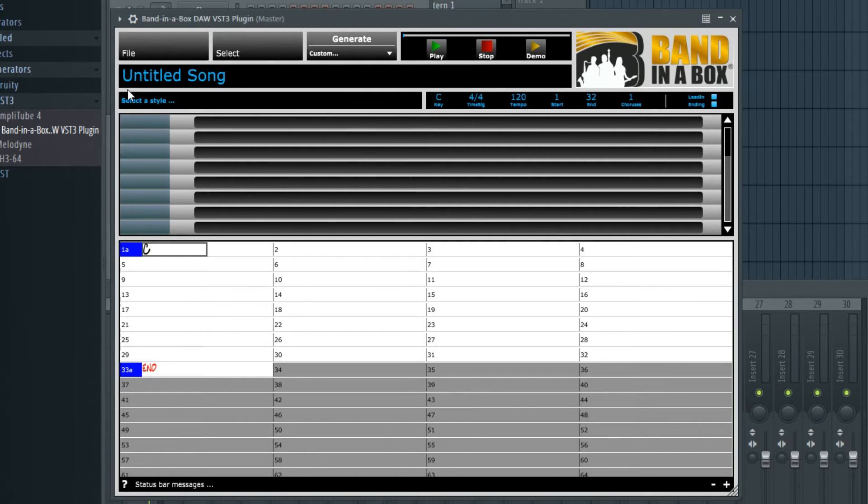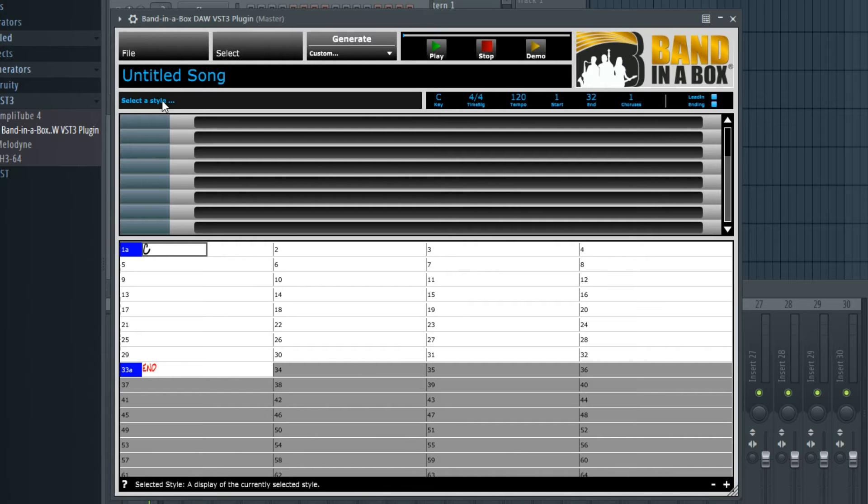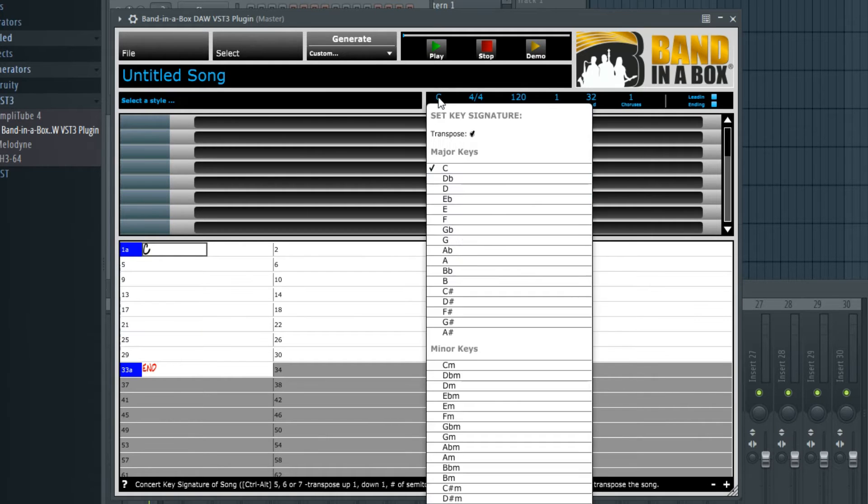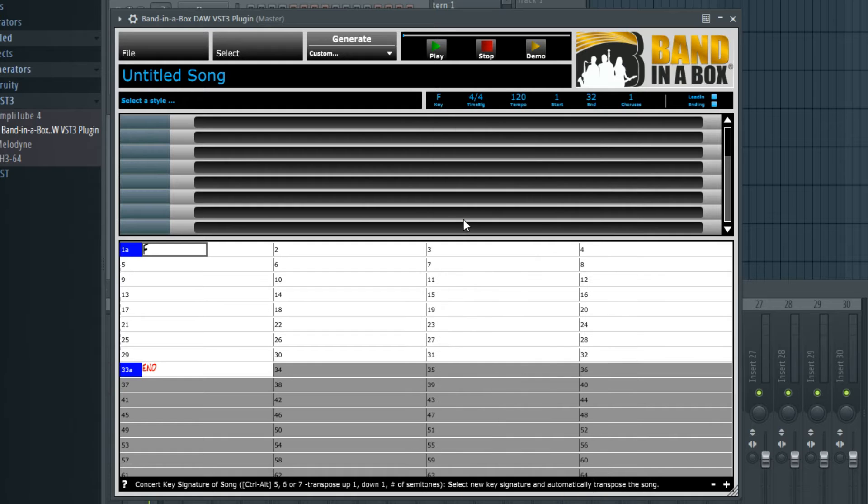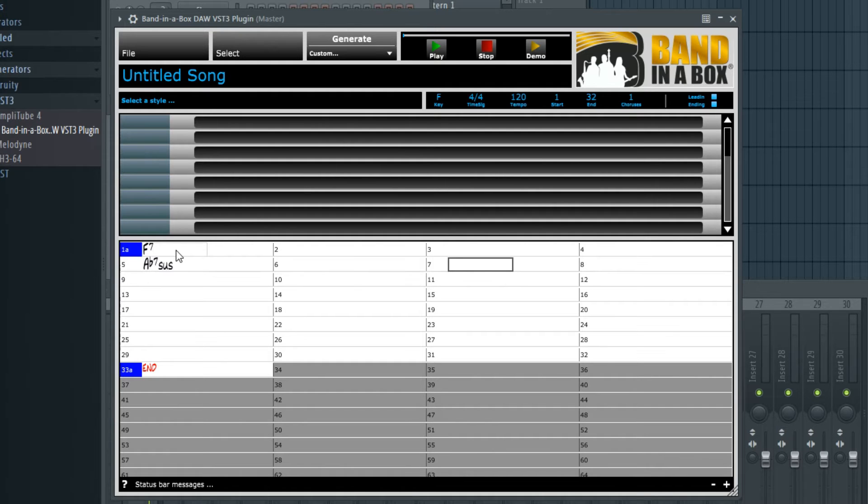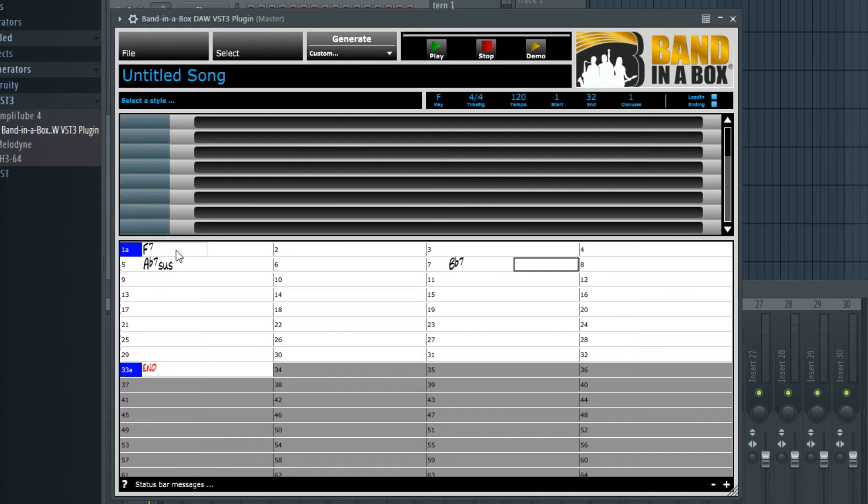What we basically need to do in order to get some tracks is pick a style and enter some chords, not necessarily in that order. So I'll enter a chord progression first. I'll do it in the key of F and I'll start entering some chords. F7 at bar 1, and I'll leave that for 4 bars. Maybe A flat 7 sus at bar 5, and B flat 7 at bar 7.